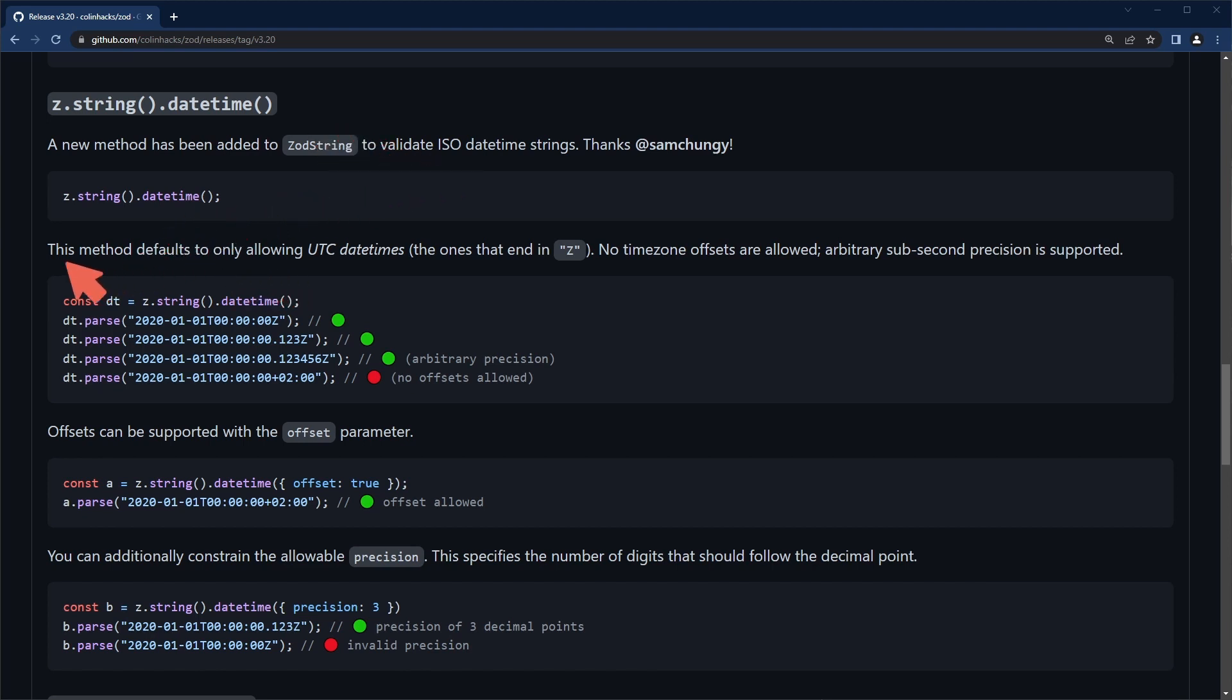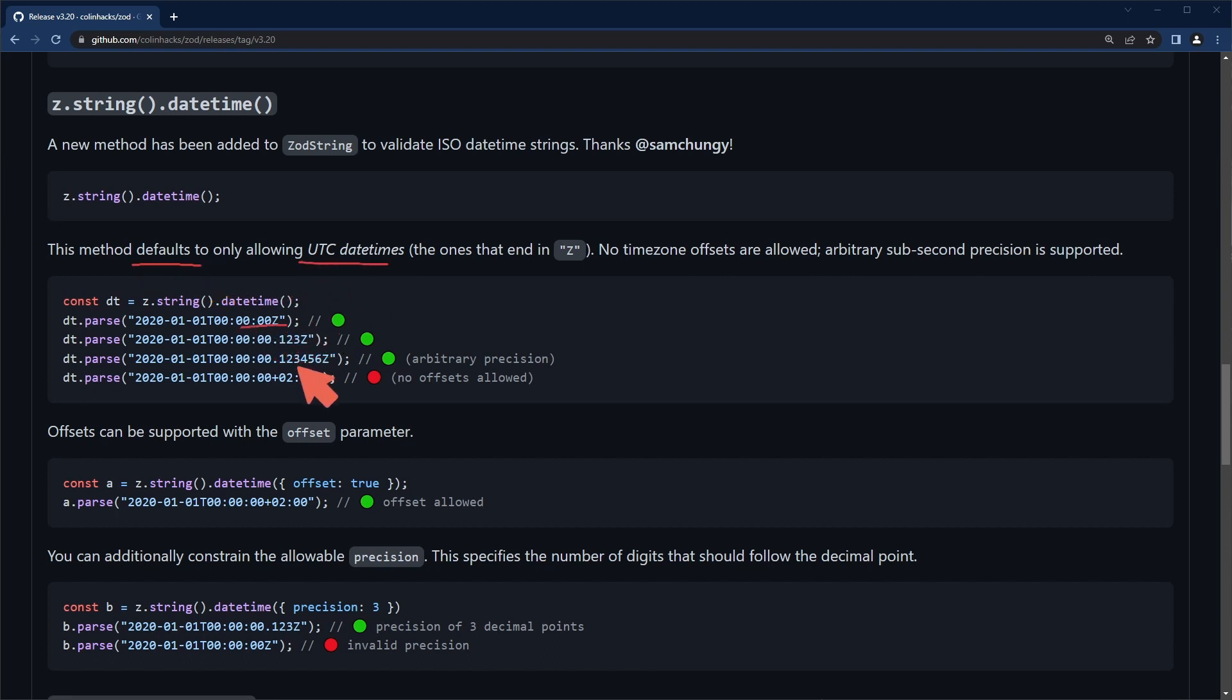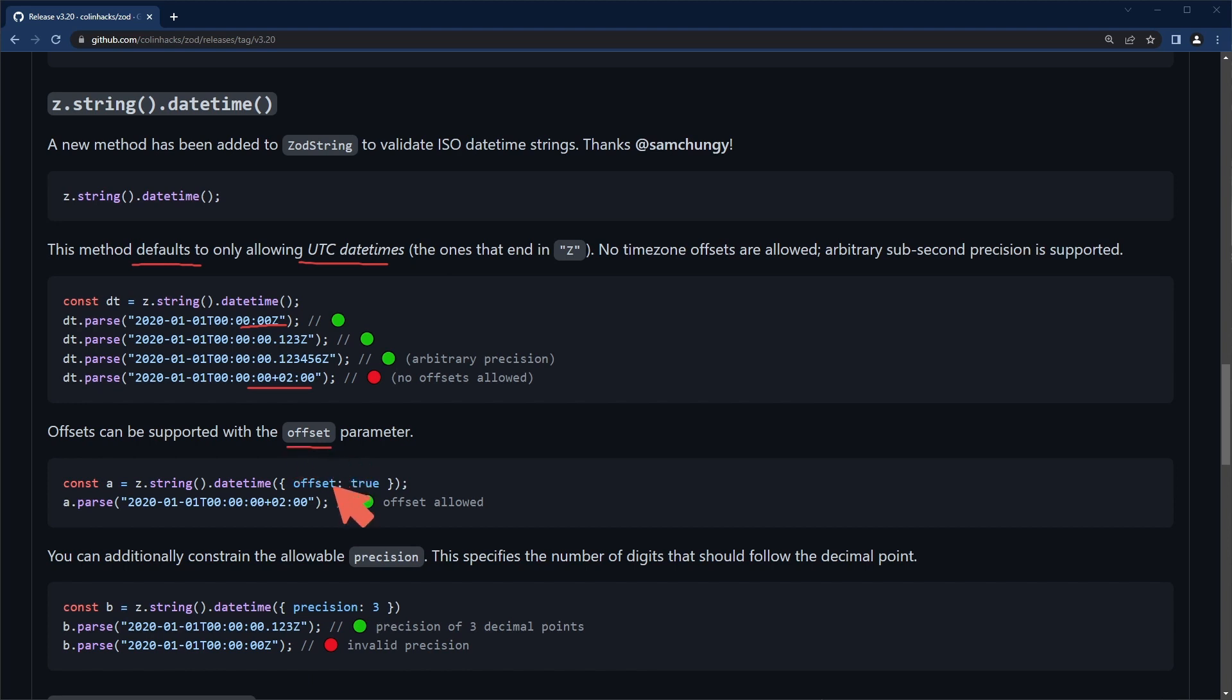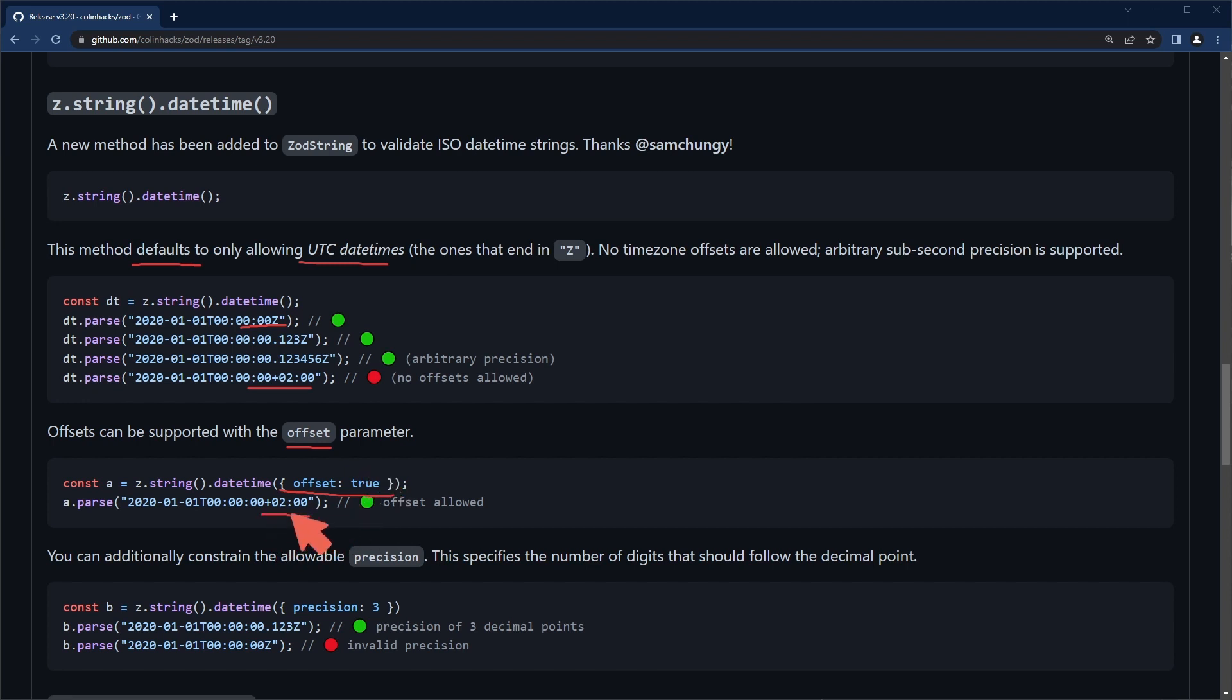Some interesting things to note - by default you can only use the UTC datetime, the ones that end in Z. It will not work if you have an offset in your datetime string unless you specify the offset parameter. If you do offset true then it will allow you to parse the datetime with an offset.